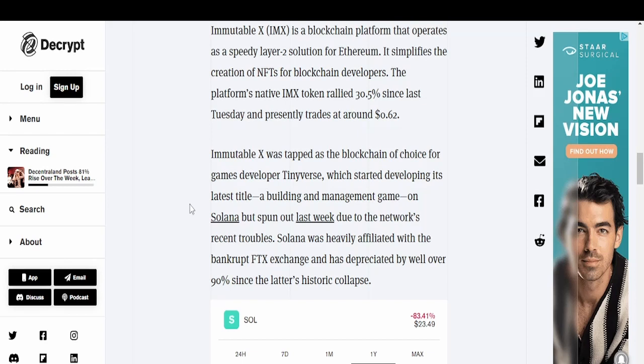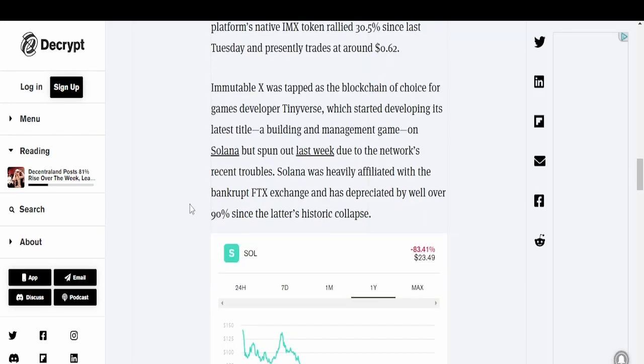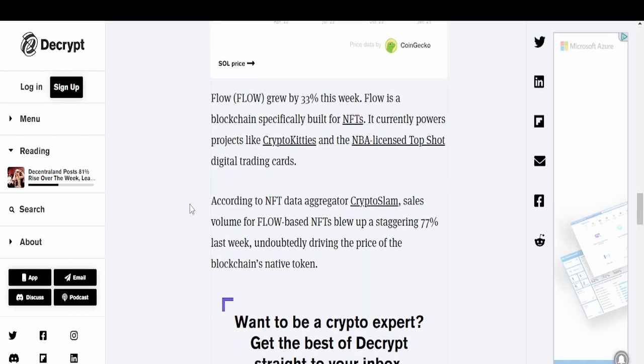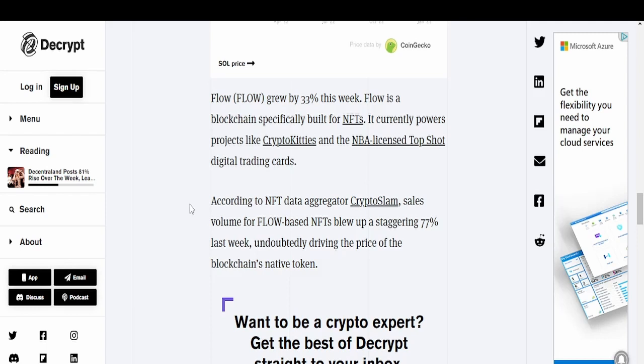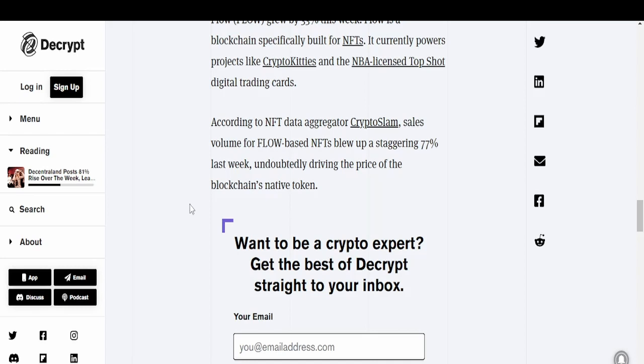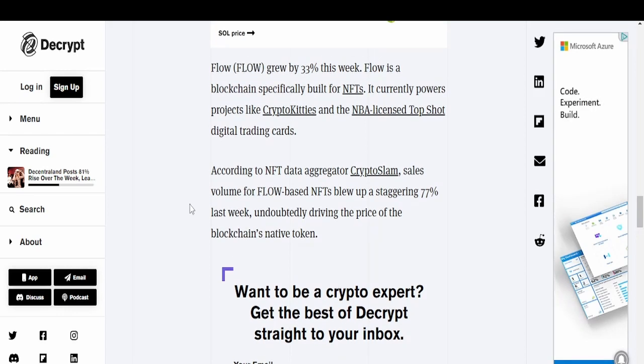Flow grew by 33% this week. Flow is a blockchain specifically built for NFTs. It currently powers projects like CryptoKitties and the NBA-licensed Top Shot digital trading cards. According to NFT data aggregator CryptoSlam, sales volume for Flow-based NFTs blew up a staggering 77% last week, undoubtedly driving the price of the blockchain's native token. I don't know much about Flow to be quite honest, so I can't say much about it.